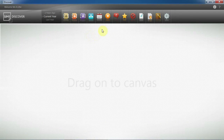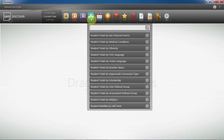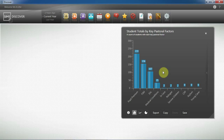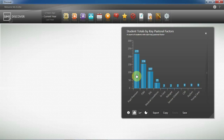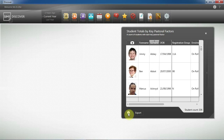So firstly, we can identify our groups utilising the default graphs within SIMS Discover. Today we're going to be looking at the student totals by key pastoral factors, and here I can quickly identify who my pupil premium students are. This information is being pulled through from our SIMS data. I can click on the eye and that will provide me with the list of the students behind the graph.